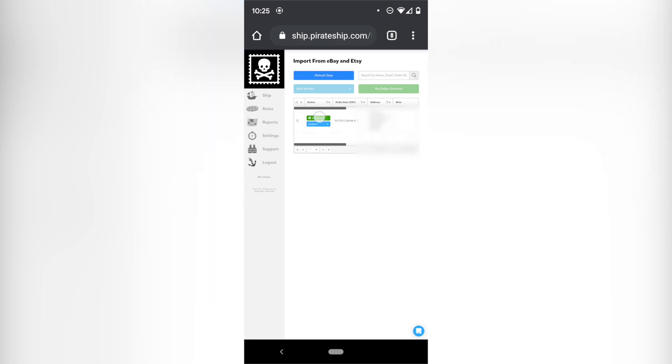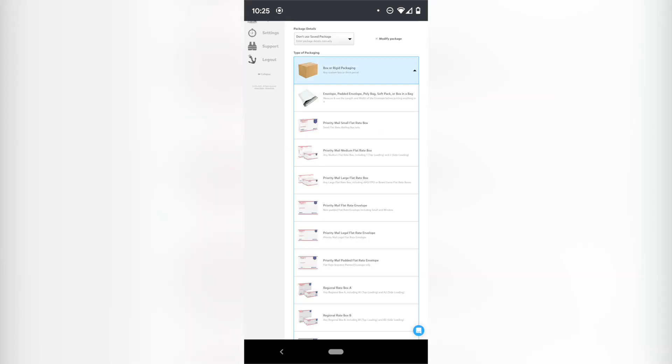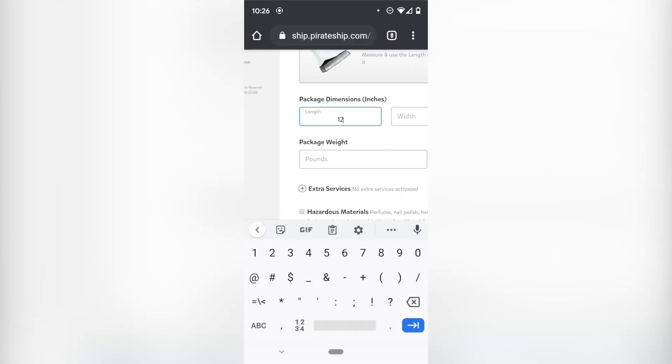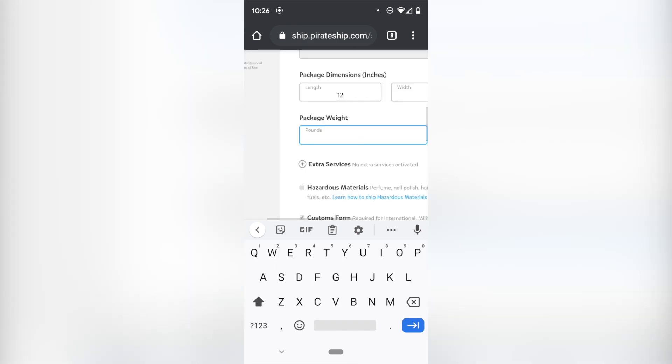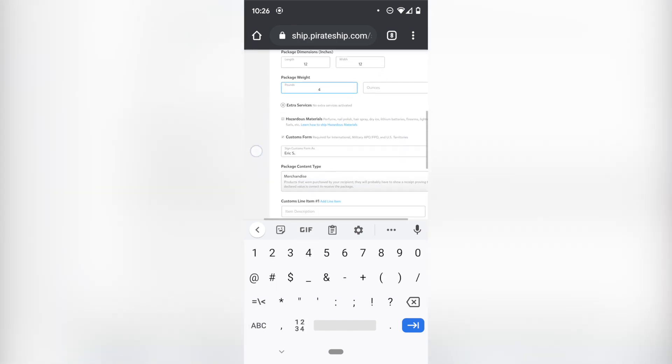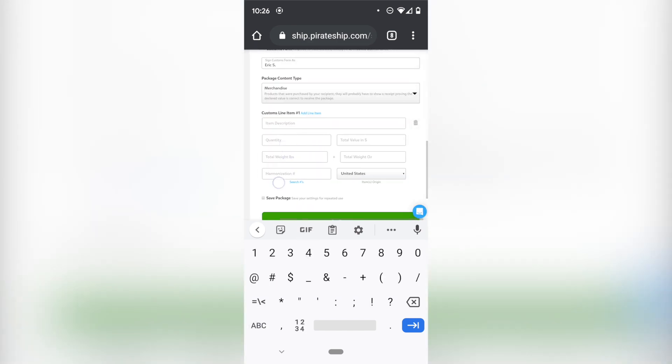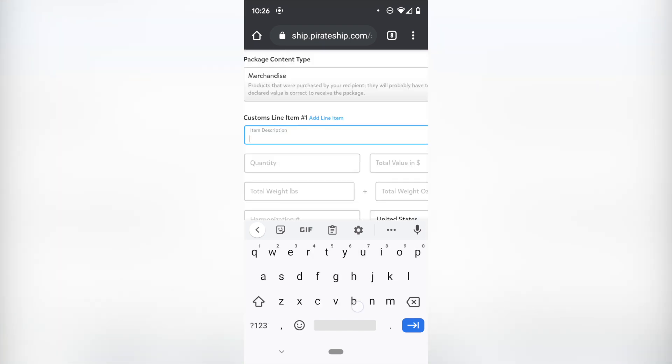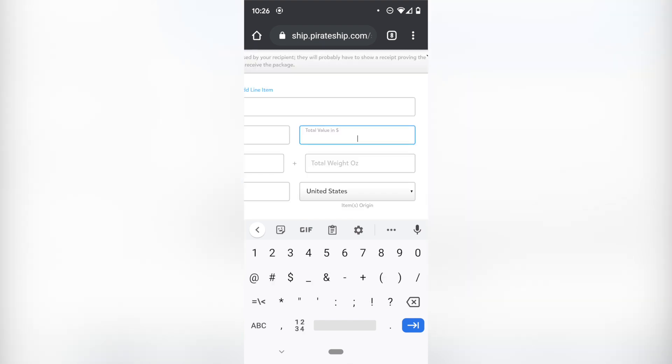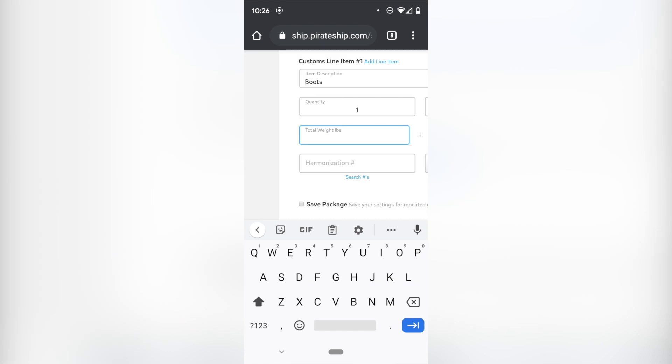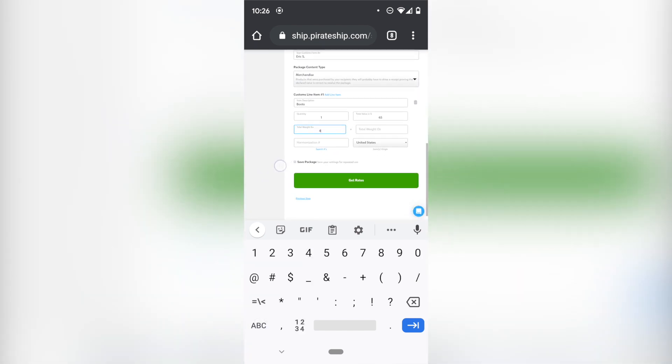I'm going to hit get rates. So mine is actually in a bag and the bag is 12 by 12. It weighs four pounds, zero ounces. And then I have to go down and fill out the customs form. It's a pair of boots. There's one pair. They sold for like $65 and they weigh four pounds. So I'm going to hit get rates.